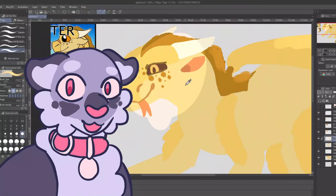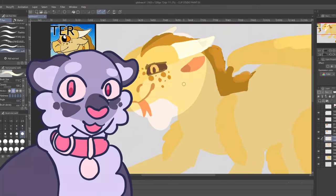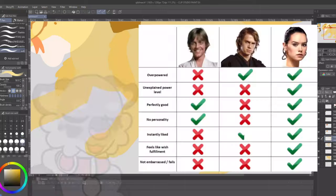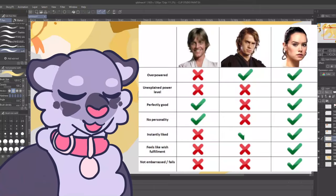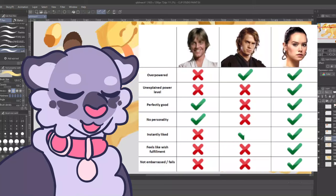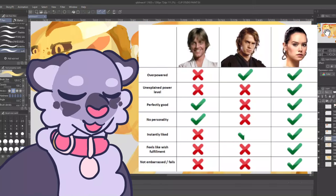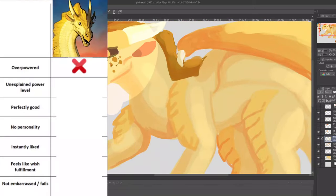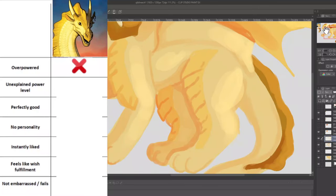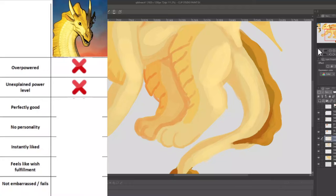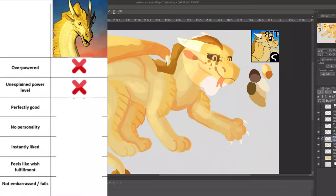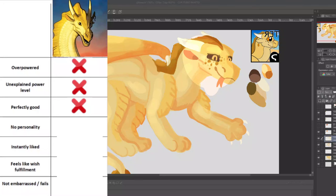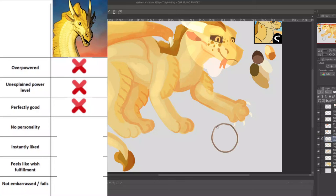So I found a chart online for determining whether a character is a Mary Sue and it should be a bit more objective. Let's see how Qibli lines up. Overpowered. Qibli has no powers, however he makes up for it with his extreme intellect. Unexplained power level. No, Qibli has no powers and his powers of observation can be explained as hyper-vigilance due to a traumatic upbringing. Perfectly good? Qibli thinks about stealing these amounts. Even if the stealing would be justified, him secretly thinking that mind-controlling Winter would be okay is not.